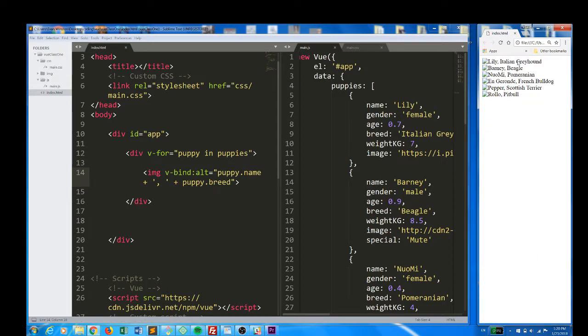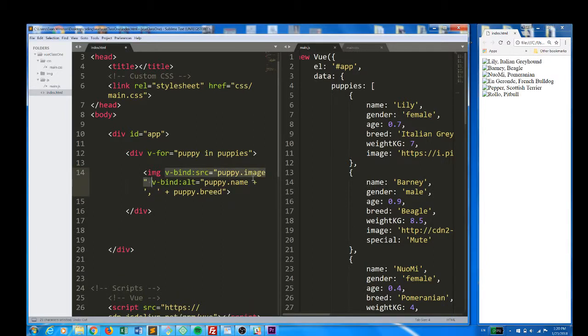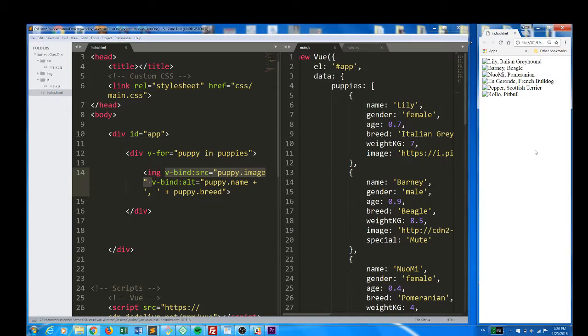So we're not going to see it as is, but if I take out this source, we have all of our alts. Lily, Italian greyhound, Barney, beagle, Noamie, Pomeranian, Oncaron, French bulldog, pepper, Scottish terrier, Rollo, Pitbull. Let's bring the images back.